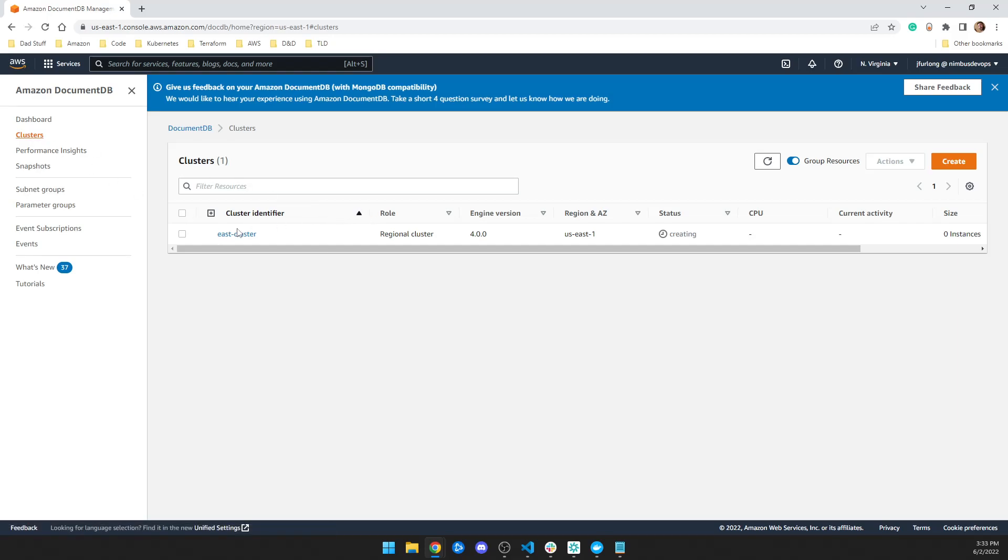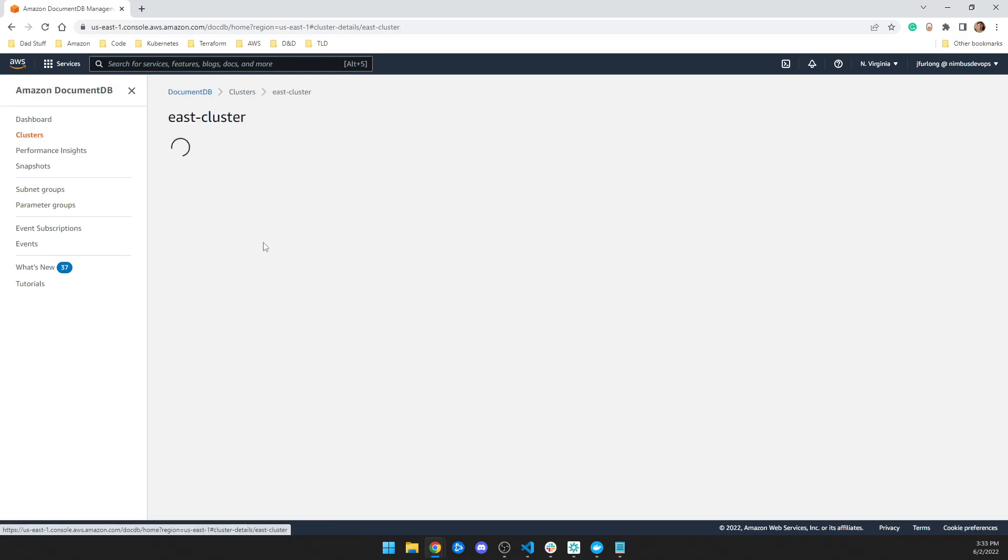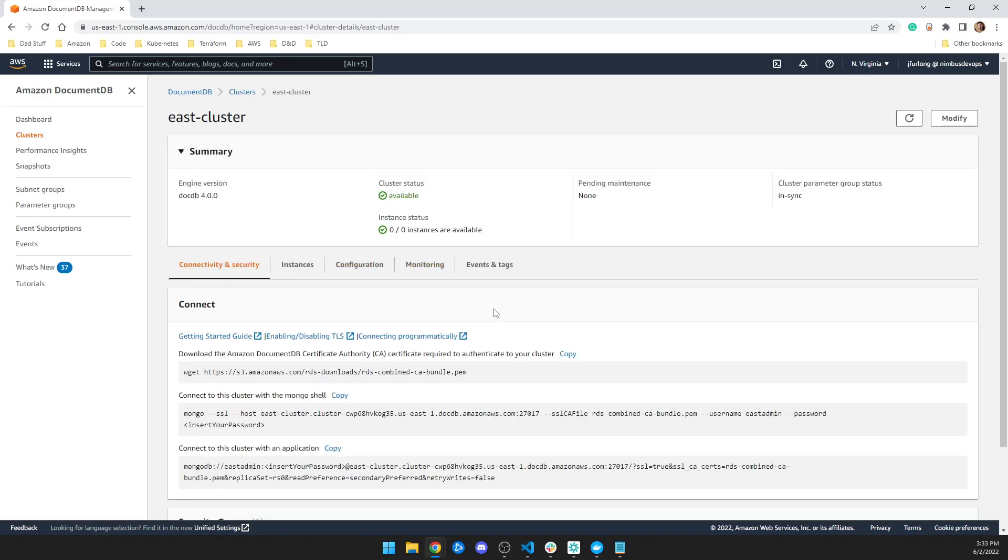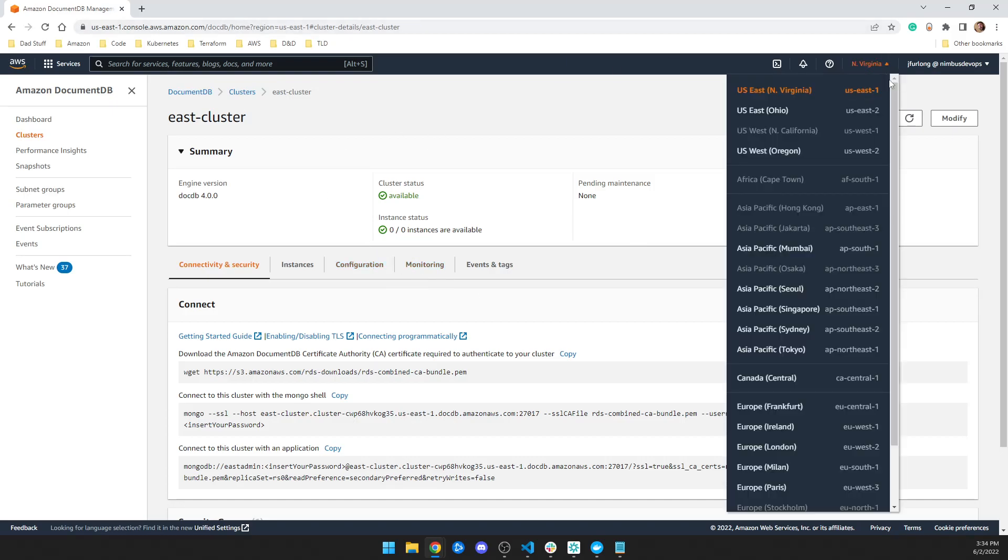So now that I explained that, we can see that now I now have an East cluster and here's my DocumentDB database, which is great. But the point of this isn't to do database stuff. So let's change regions and see what happens.